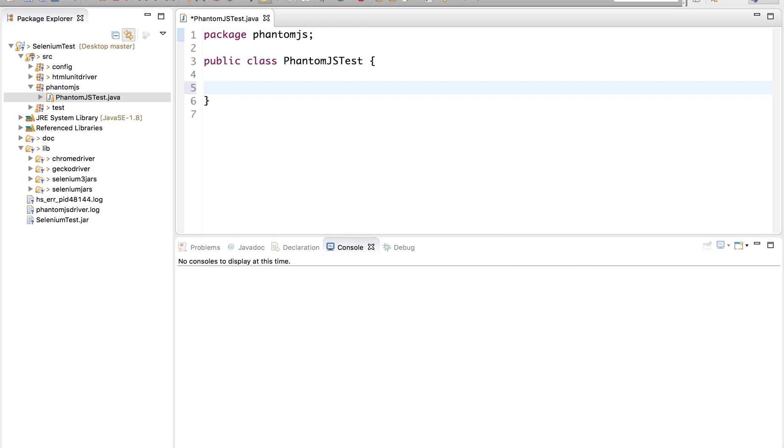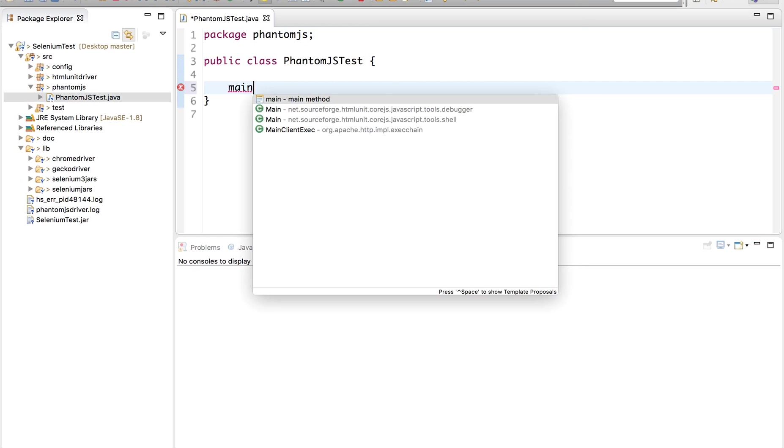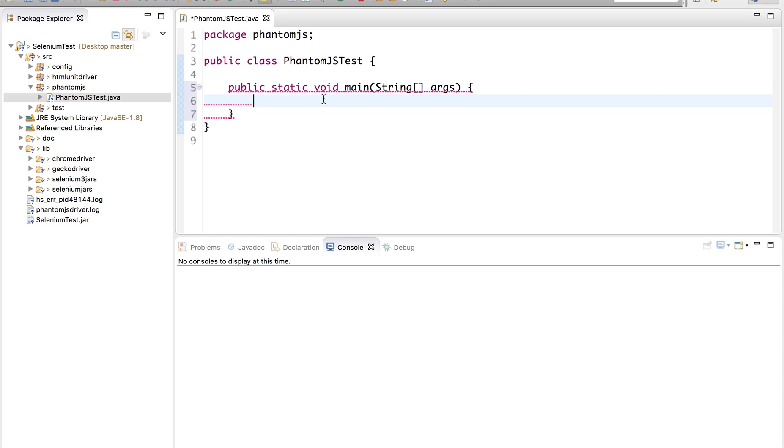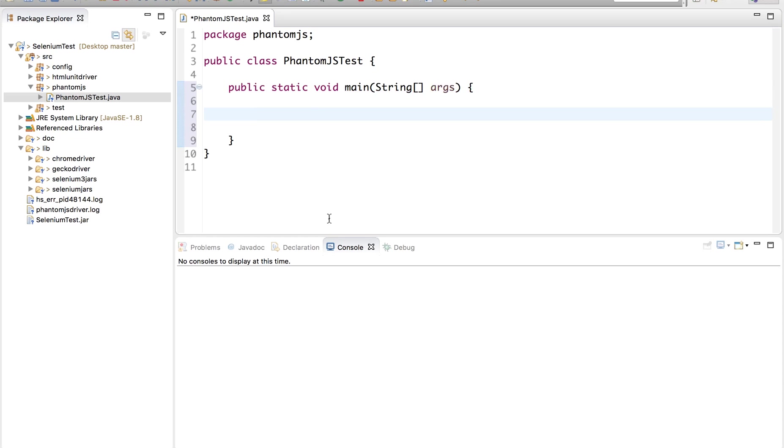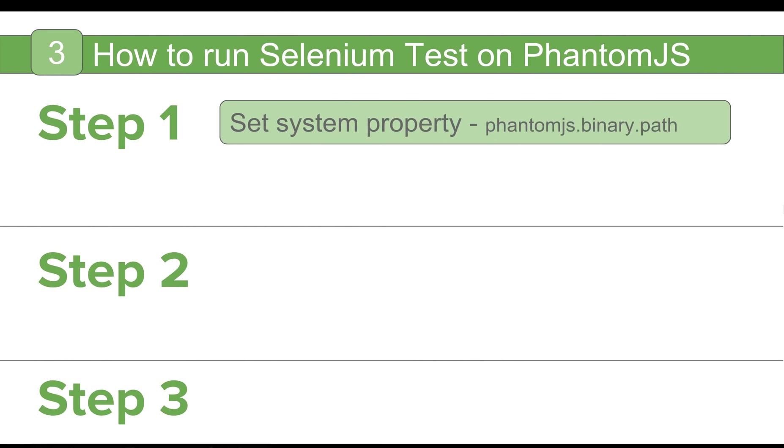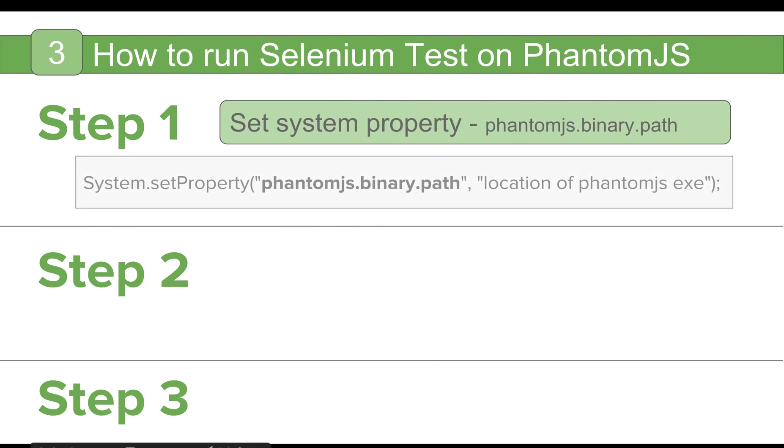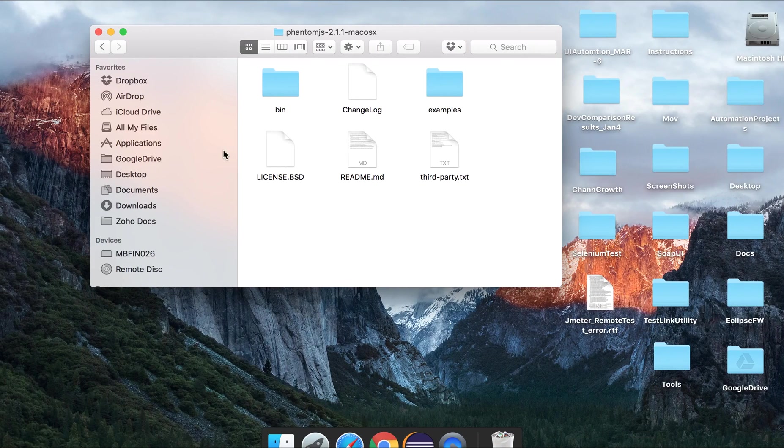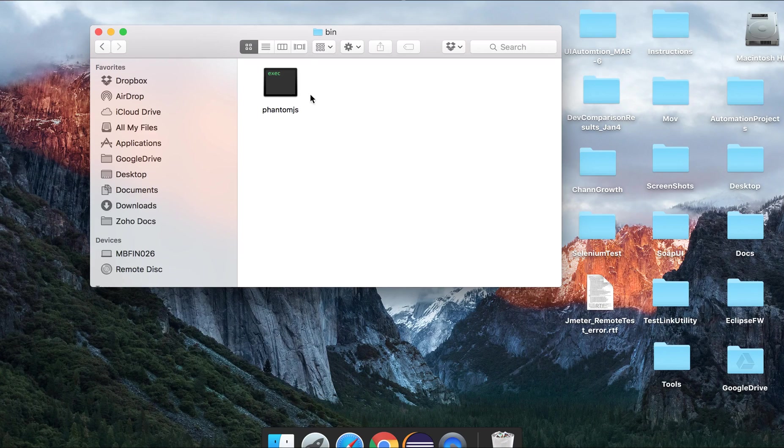Let me create a main method. I will say main control space and hit this main method. And here now we can start creating our test cases. So the very first step is we have to set the property for PhantomJS binary. And this is how we do it. We have to say System.setProperty PhantomJS.binary.path and the location of the PhantomJS exe.